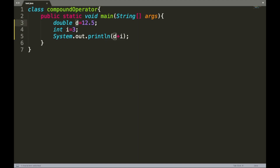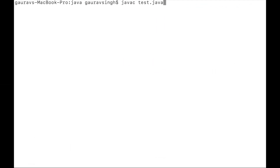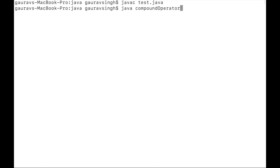Consider a double variable d with value 12.5 and an integer variable i with value 3. According to binary numeric promotion, the integer is converted to double. So 12.5 added to 3 gives 15.5. We compile and execute, and the output is confirmed as 15.5.